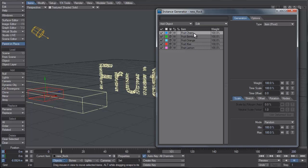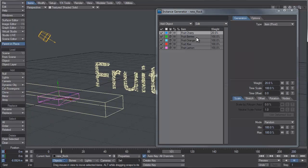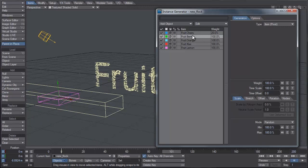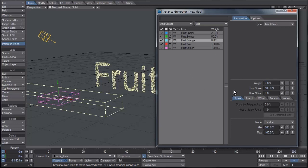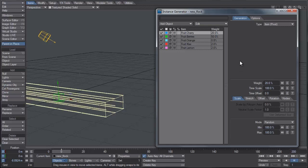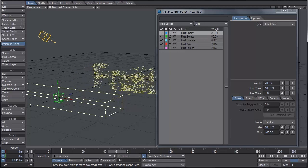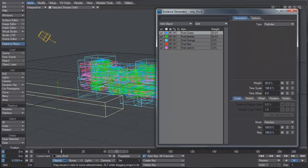For cherry, I'm going to set the weight to about 20%. For berries, let's set that a bit higher — since berries are denser and good filler for this effect — let's try 50%. Since the oranges are bigger, we'll make their weight much lower; just set it to 0.8. For the kiwi and lemon slices, they're about the same size, so they can both be 2%. Now to attach the instances to the agents, we just need to set the type to Particles — and there you have it.